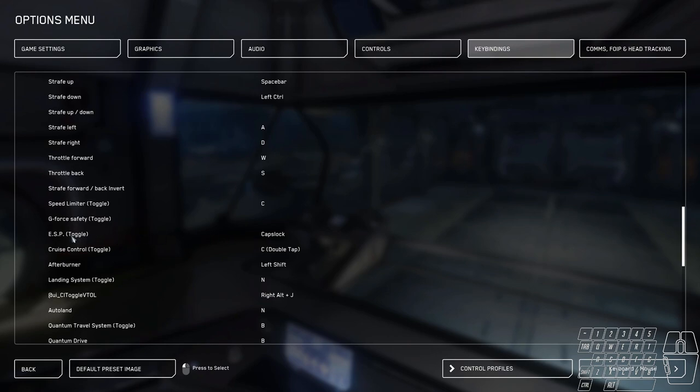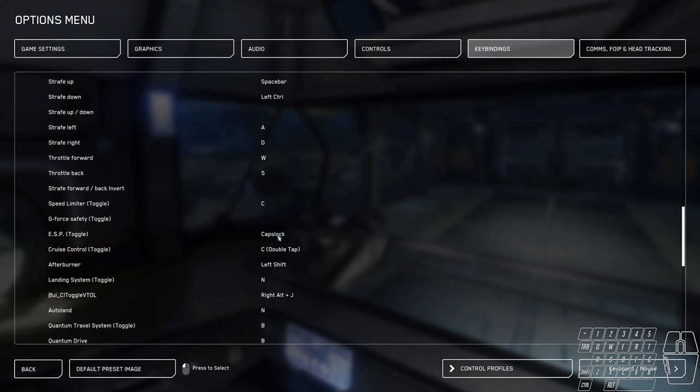Caps lock for ESP toggle. I highly recommend you do this. This is not bound to anything by default. Sometimes you're going to want to turn this off to get a better aim assist, or to assist you better in aiming. Sometimes it's just kind of wonky and you can toggle it on and off at will. Your HUD will show this and I'll show this in a second.